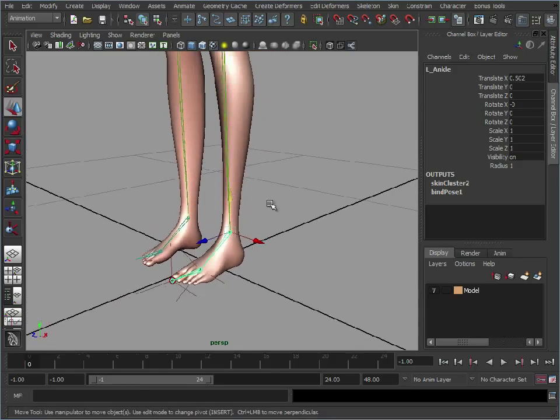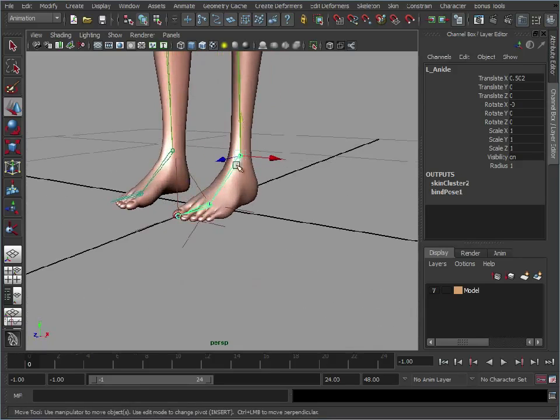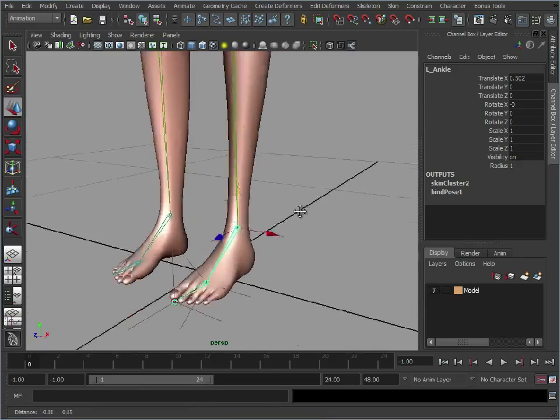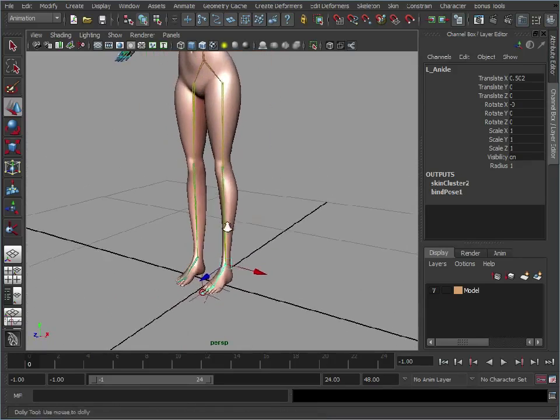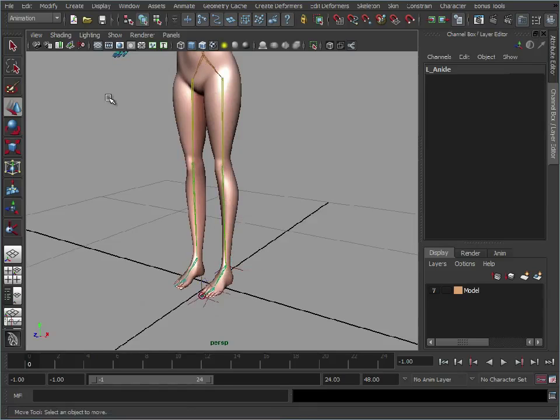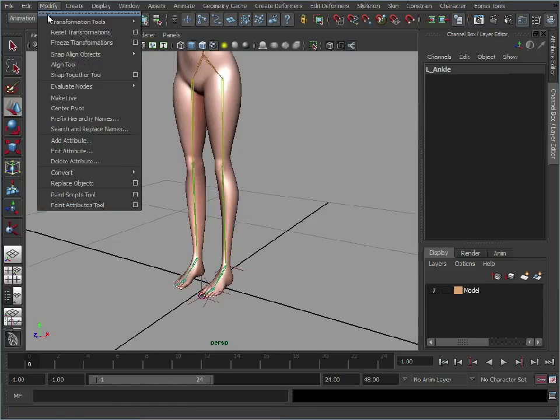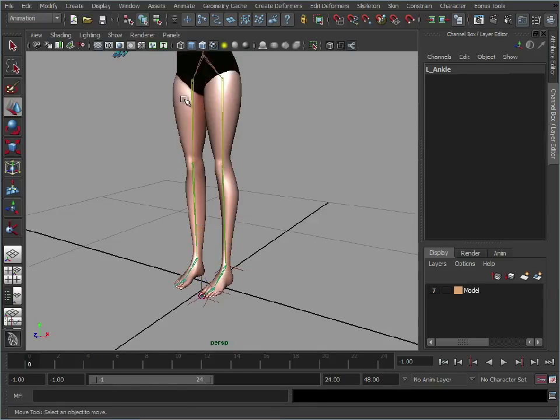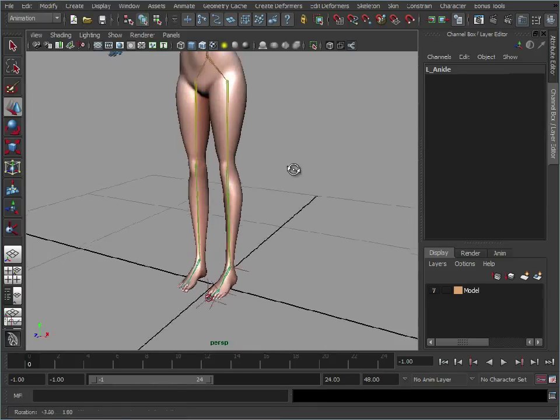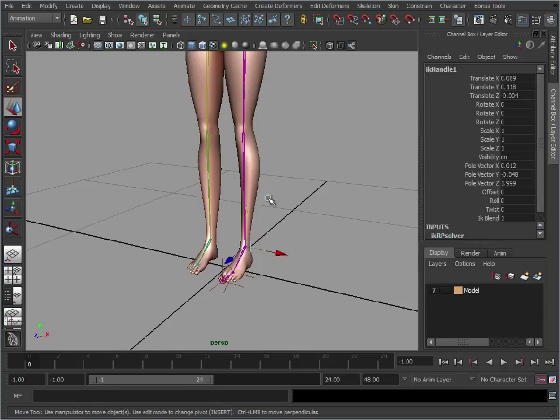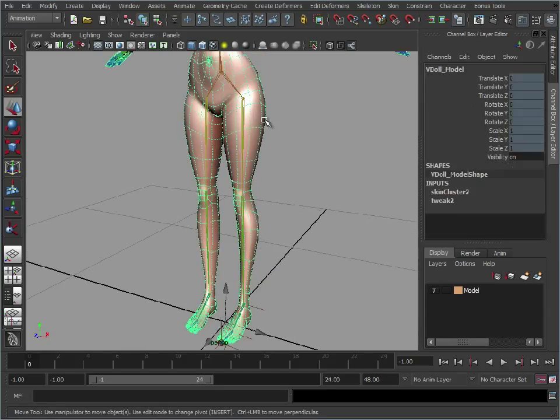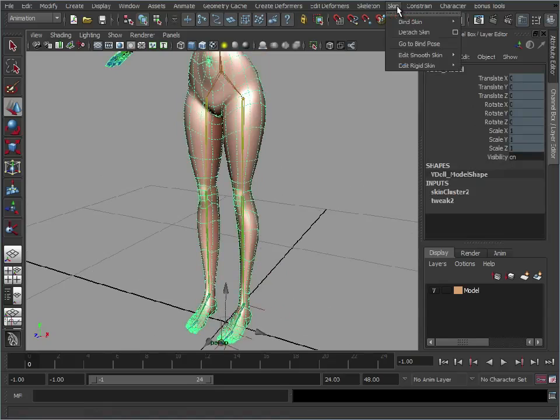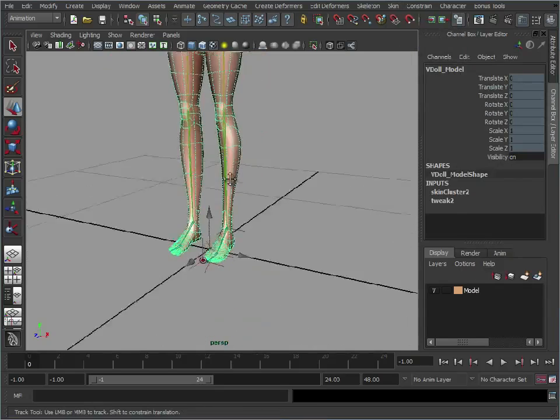So let's just... I noticed when I created the IK the foot joints moved very slightly. So what I'm going to do is I'm just going to reset the position of those joints. And a quick way to do that is to go modify, evaluate nodes, ignore all. So that will now be telling Maya just to ignore what the IK is doing. And we'll just select the skin, go to bind pose. And that's just switch that back.